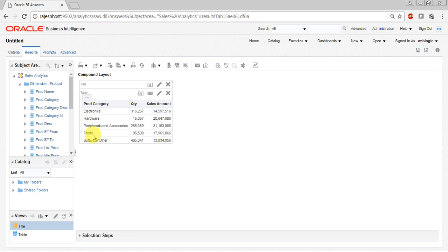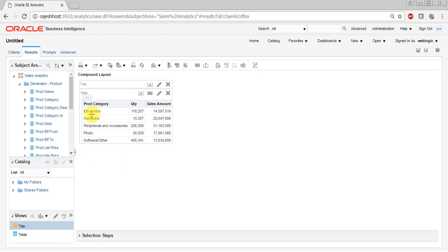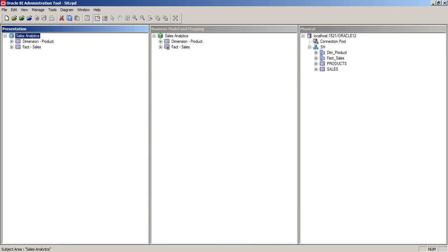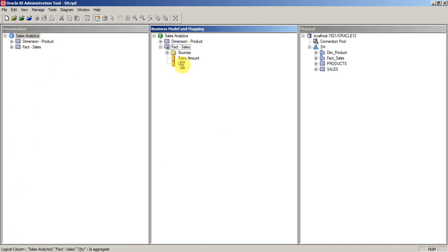But when it comes to quantity, since quantity is a measure, we are adding all the values which are present under the product category like electronics in this field. So that is nothing but the aggregation option which we have set in the BMM layer. Here you can see the aggregation rule which we have given.